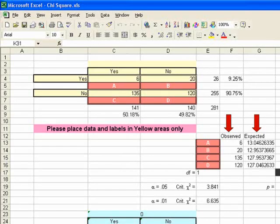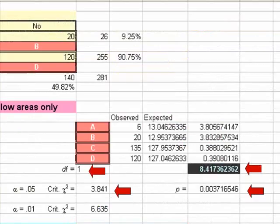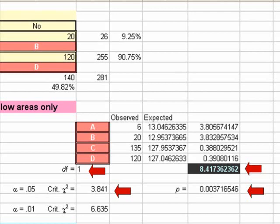Let me focus in on these observed expected values a little more — zooming in. To the right of that, there are the chi-square values. At the bottom in the blackened cell, we have a chi-square value of 8.4174, which rounds to 8.74. That's our observed chi-square value.